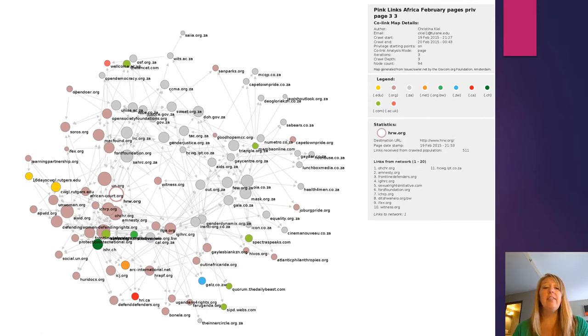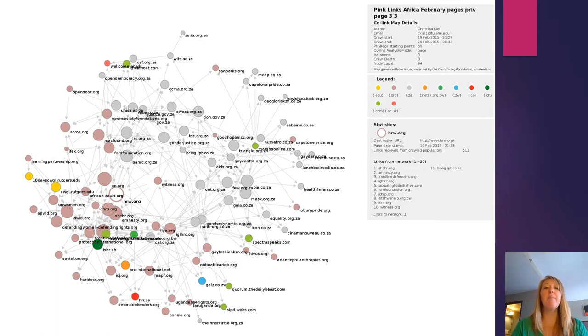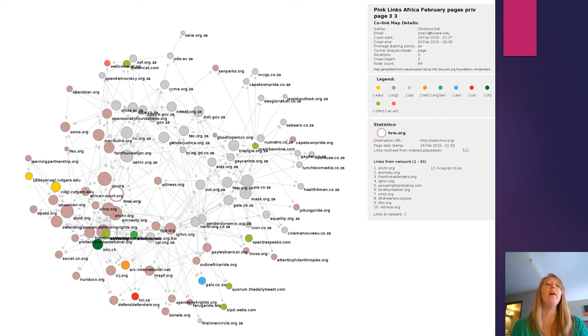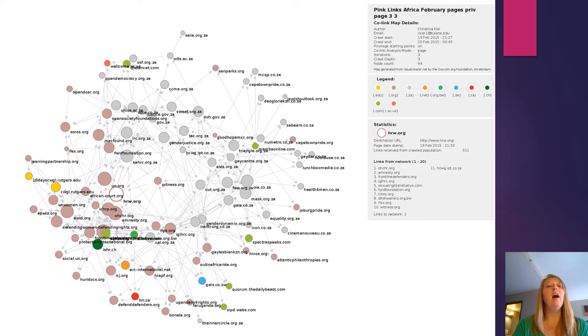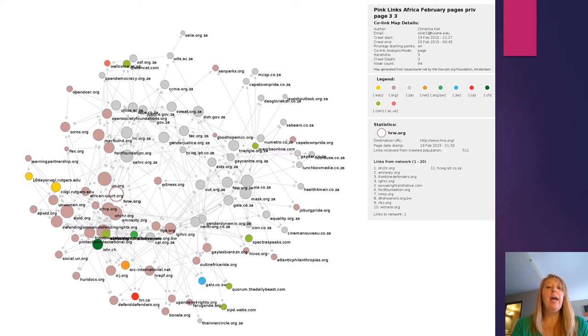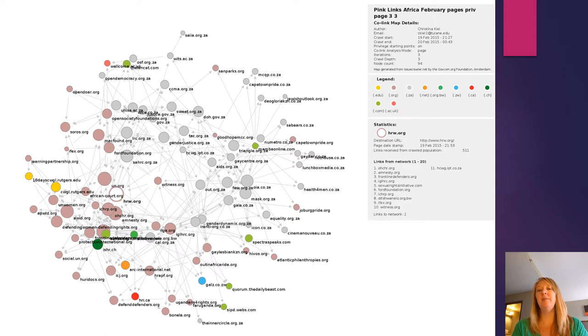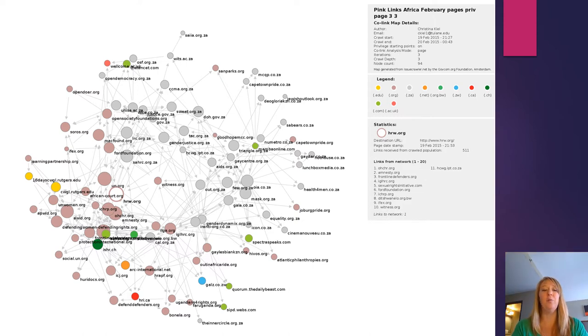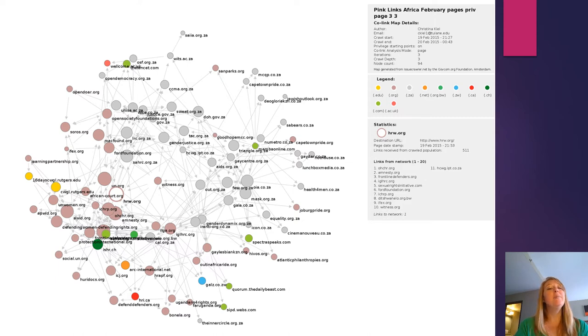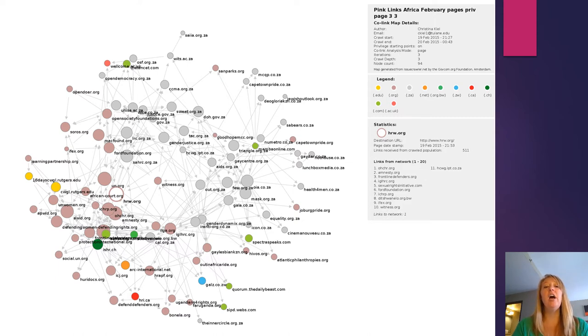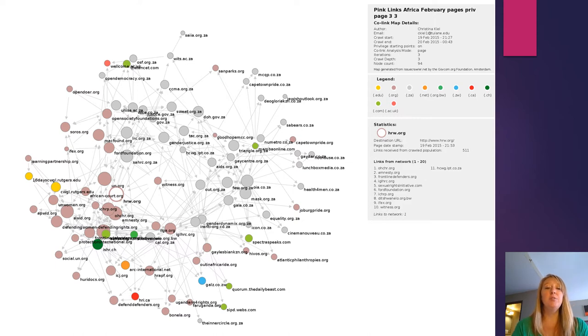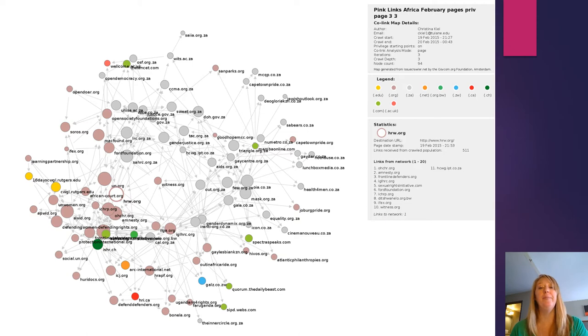So now we're looking at the Africa map. And for this map, I want you to think about not just which organizations, but whether or not these organizations are based in Africa. I'll just point to one as an example. So HRW.org is Human Rights Watch. That's an international organization that's not necessarily based in Africa, but instead is based in the Global North and yet is really prominent. Some other prominent Global North organizations are the Ford Foundation, the Soros Foundation, and we see those pretty prominent in this network also.